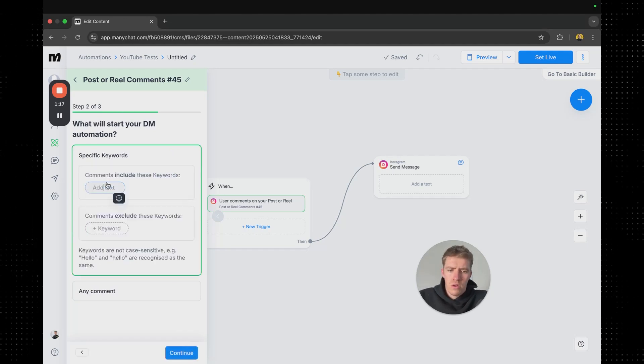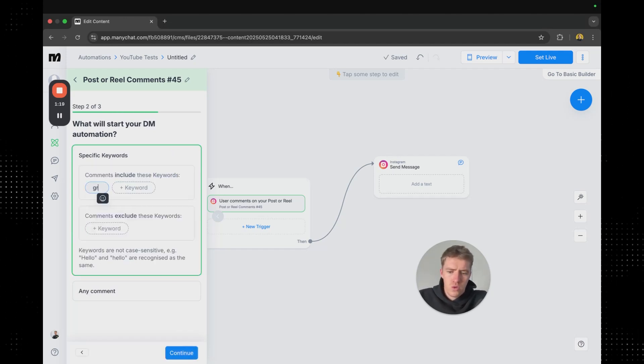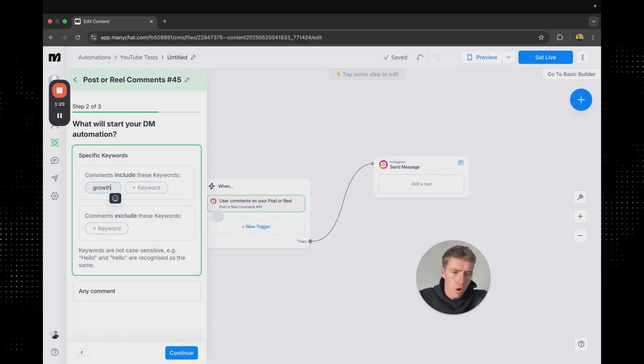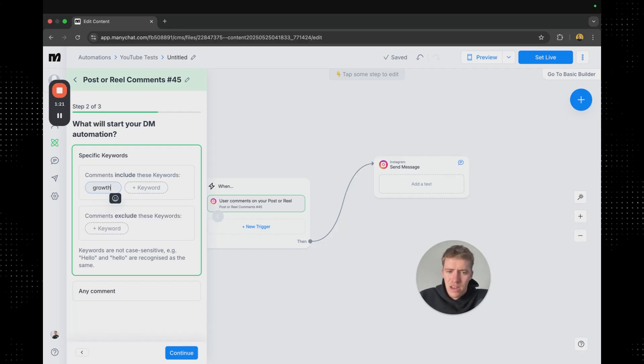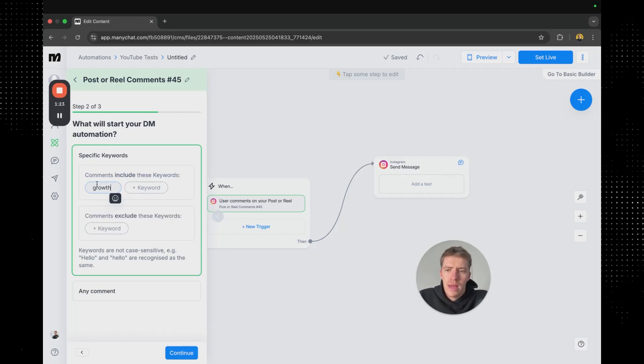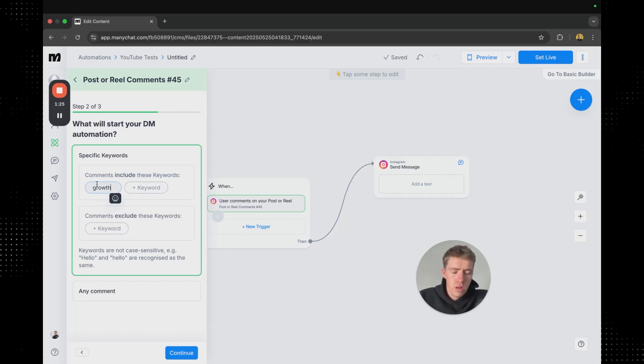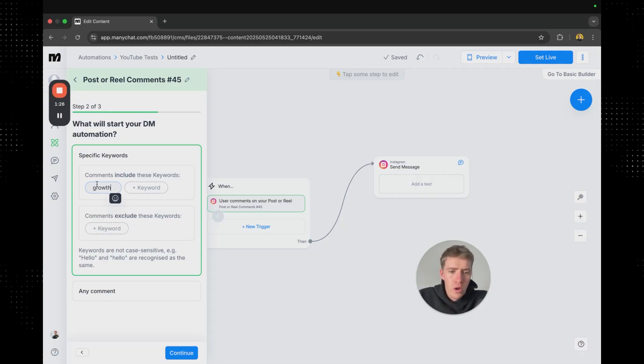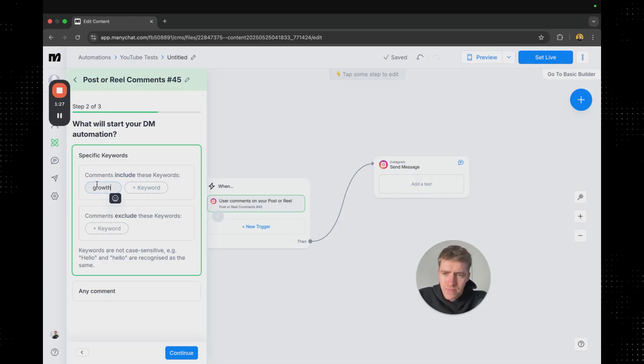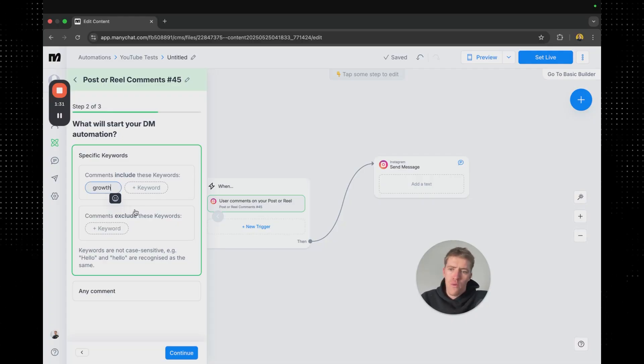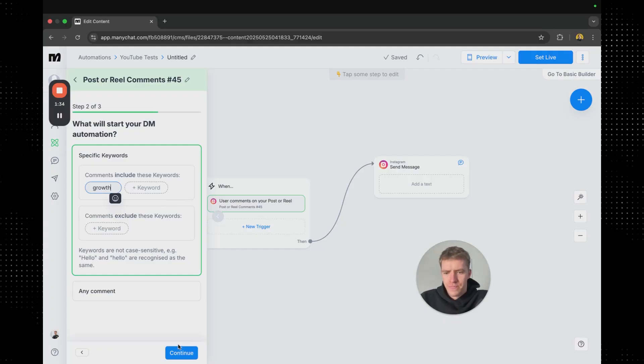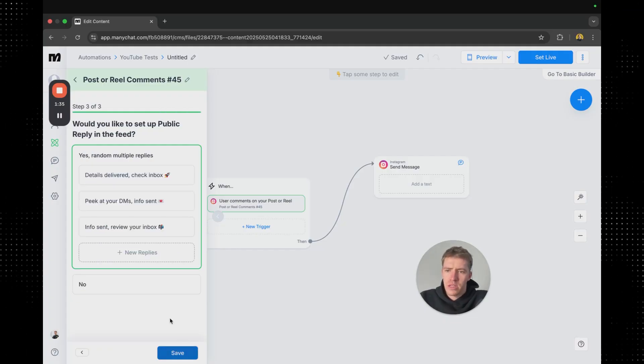We'll choose the keyword. We'll say growth because this video is going to be about growing your audience. But you know you could use this for if you're giving away something of a lot of value then you would use a keyword relevant to what you are giving away. And I'm going to continue.